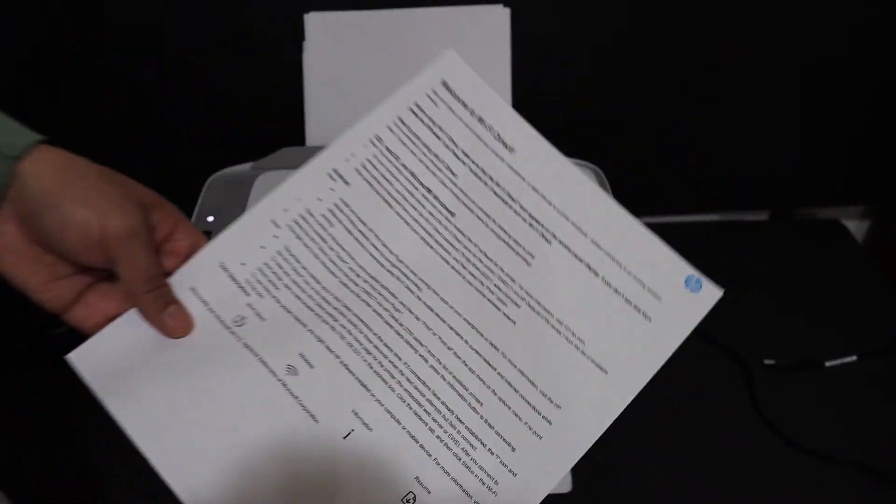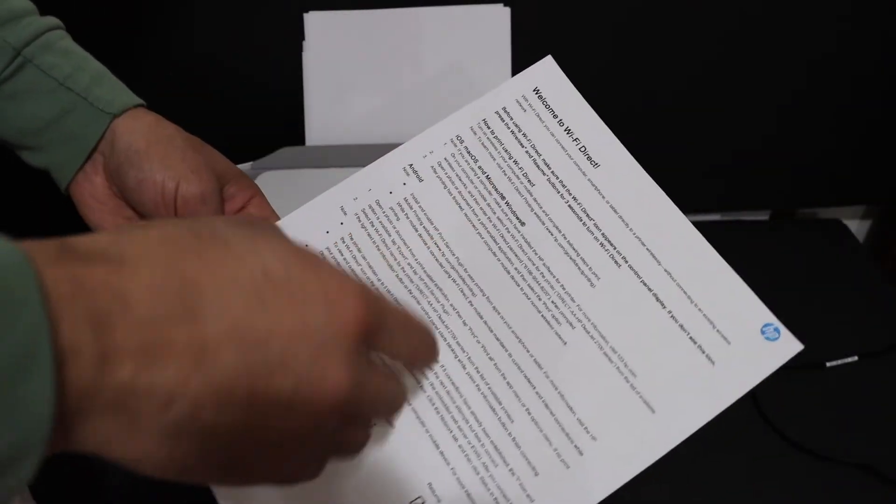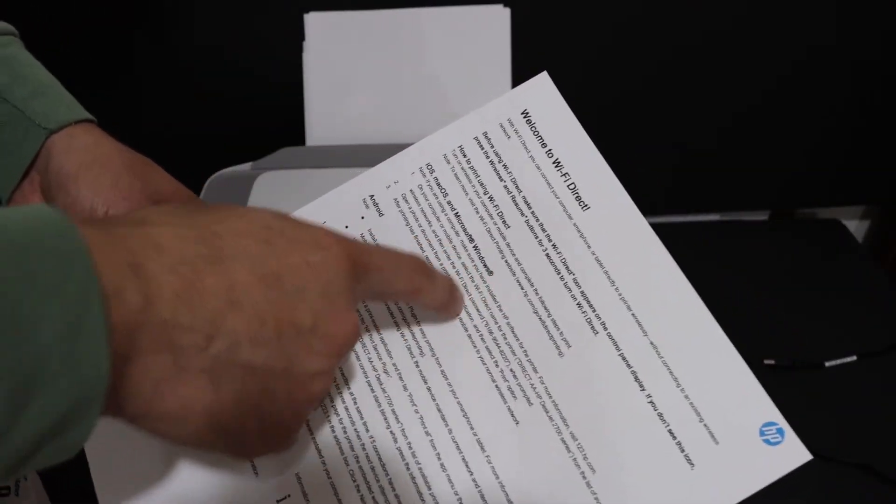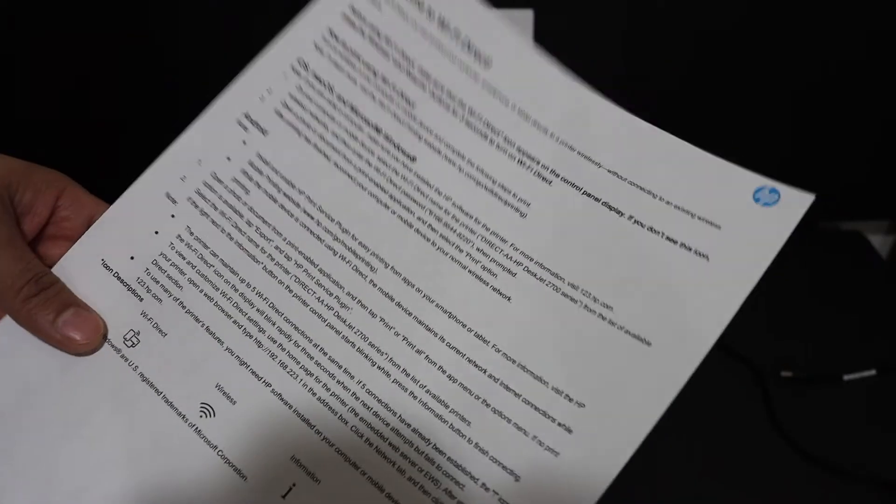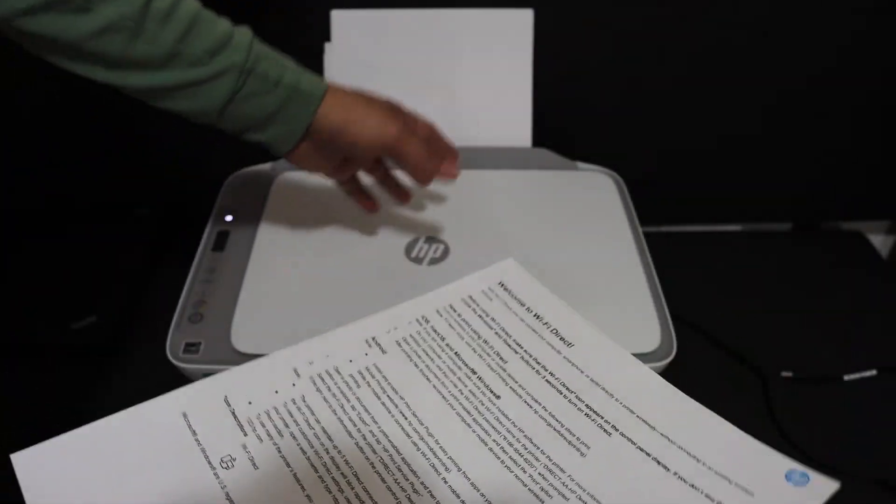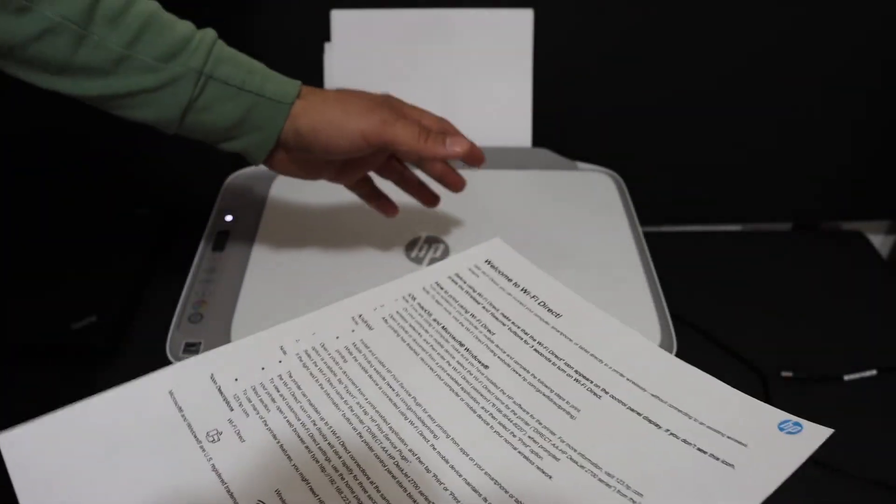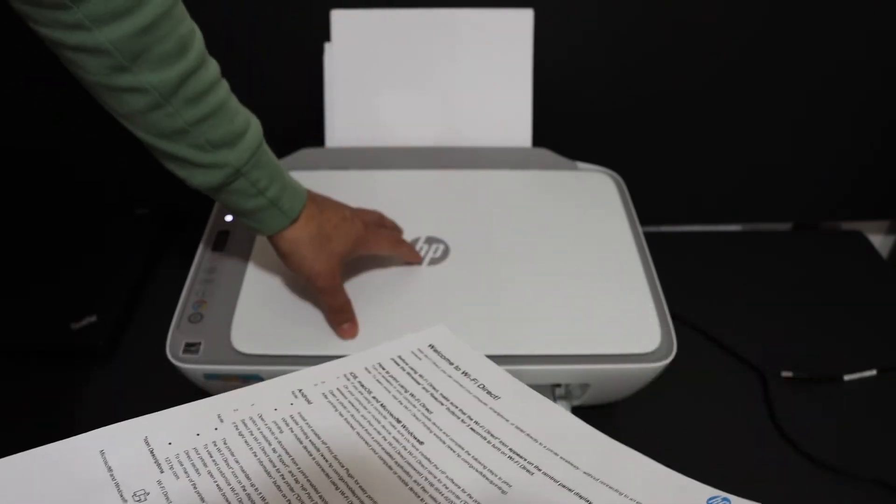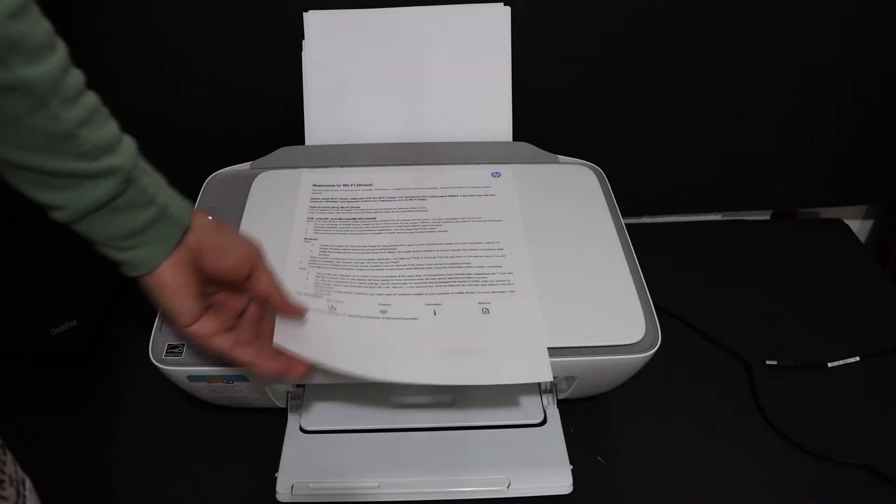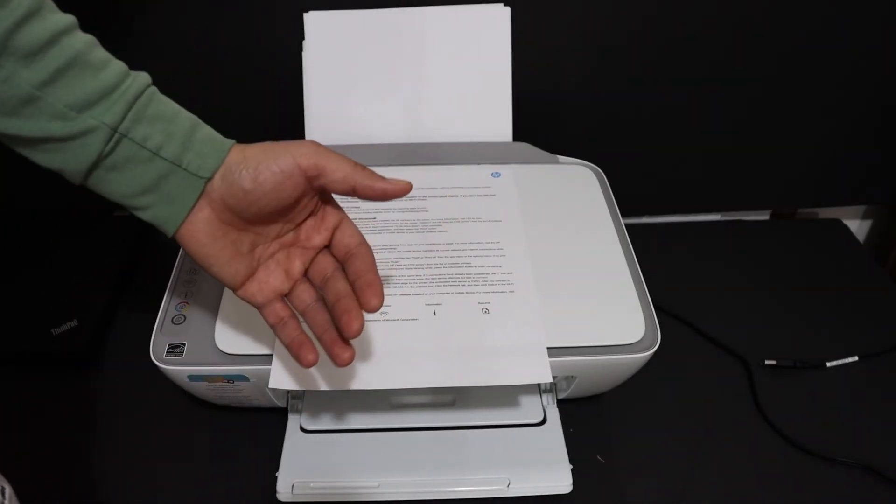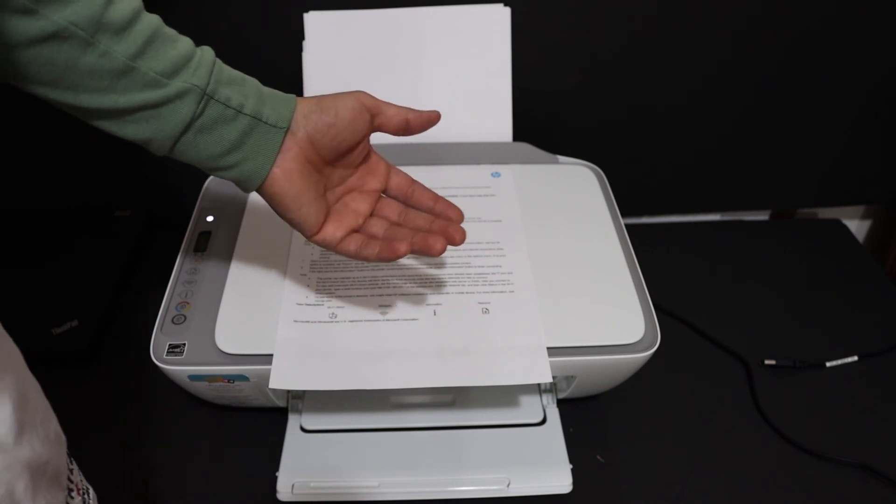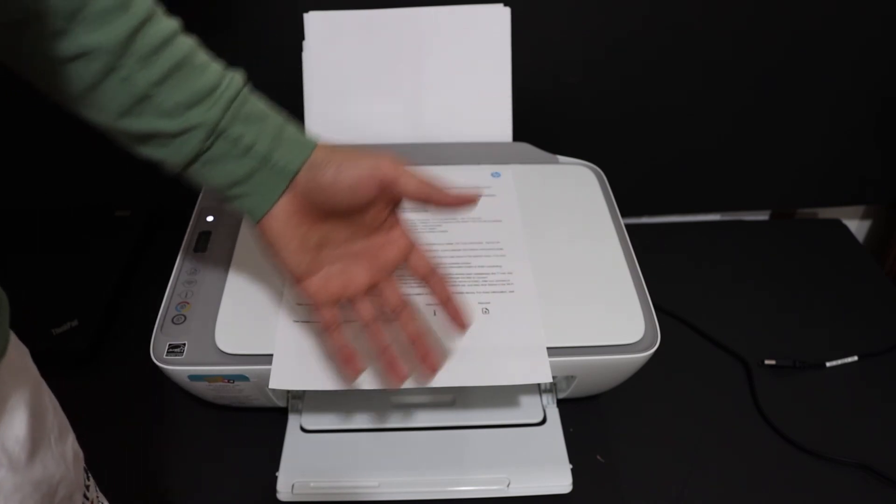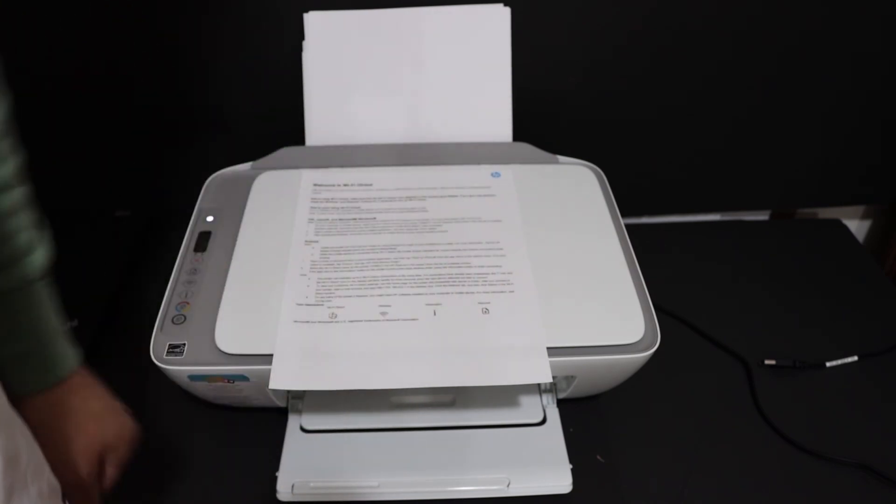It could be different for every printer. Once you print the sheet, you can access this password. This password works as a direct Wi-Fi connection between your device and the printer. You can directly connect it with devices like iPhone or laptop and use it for wireless printing and scanning. Thanks for watching.